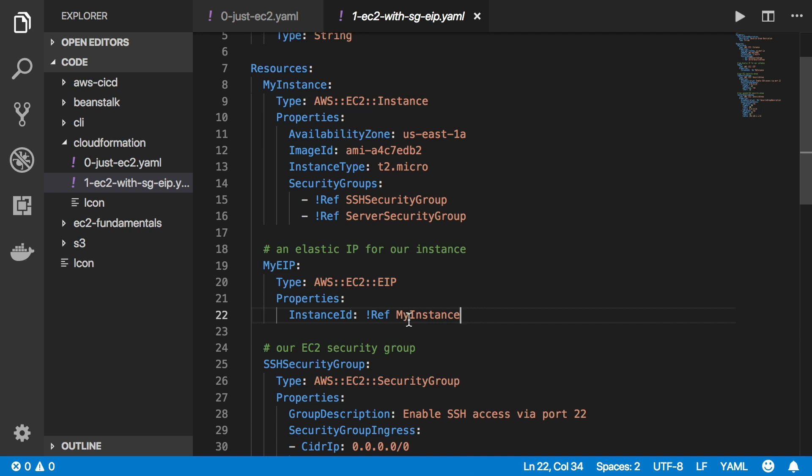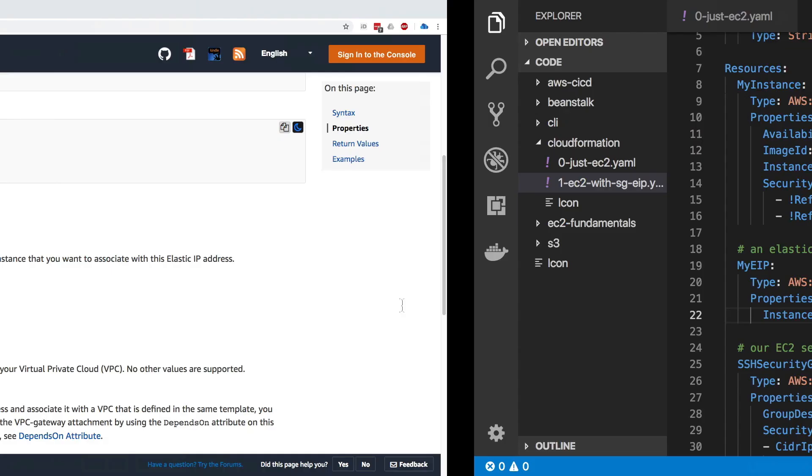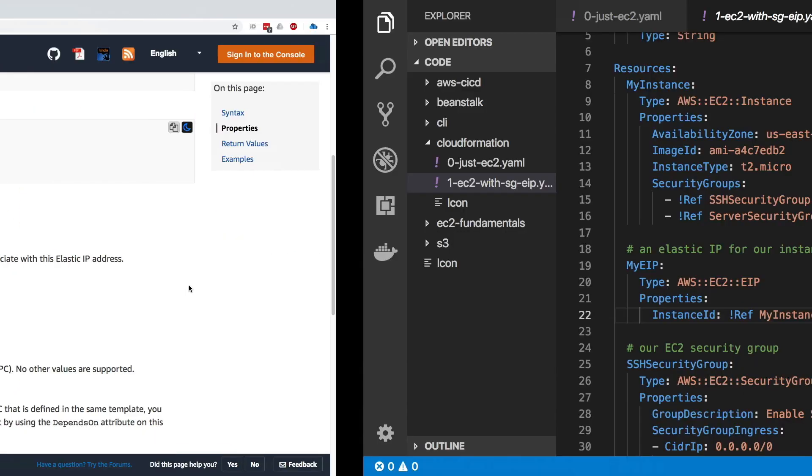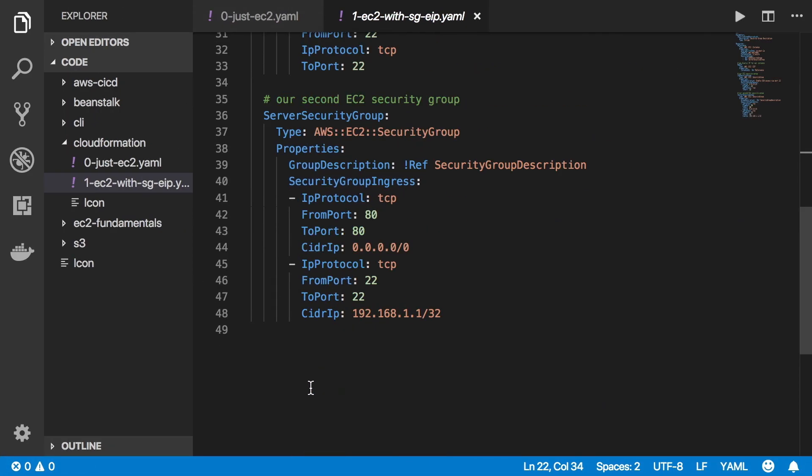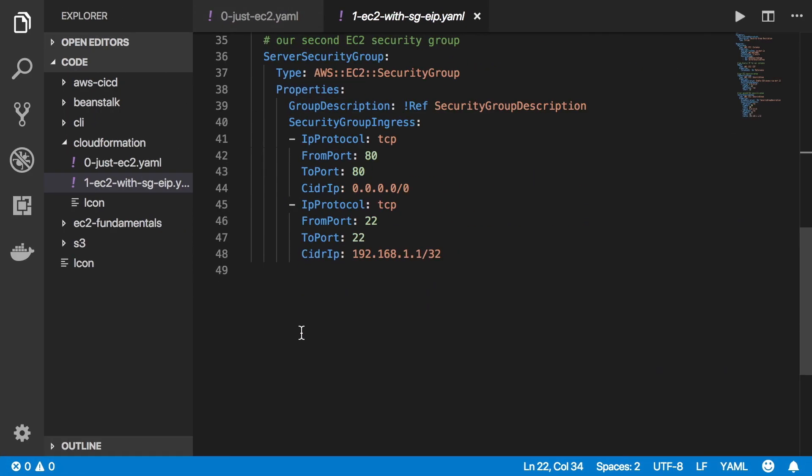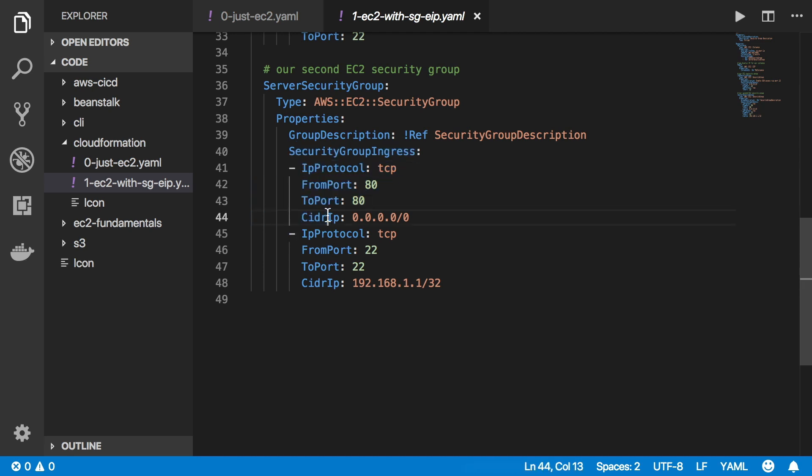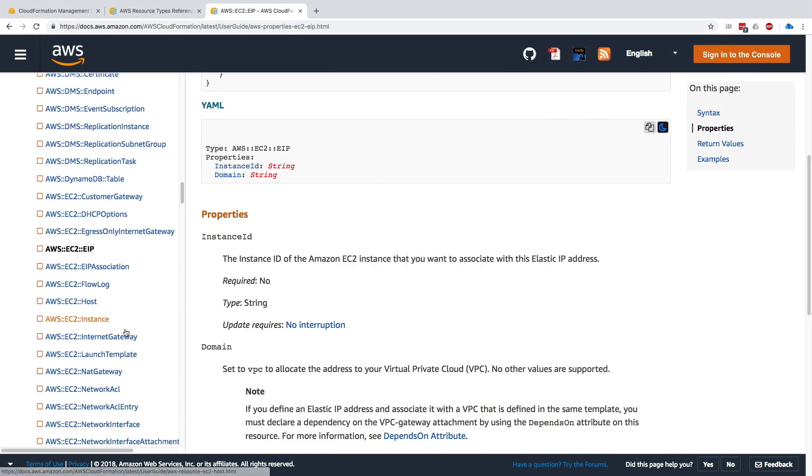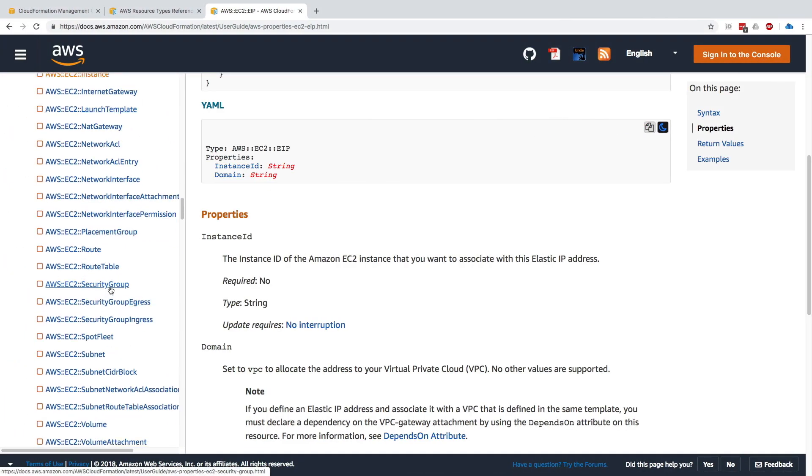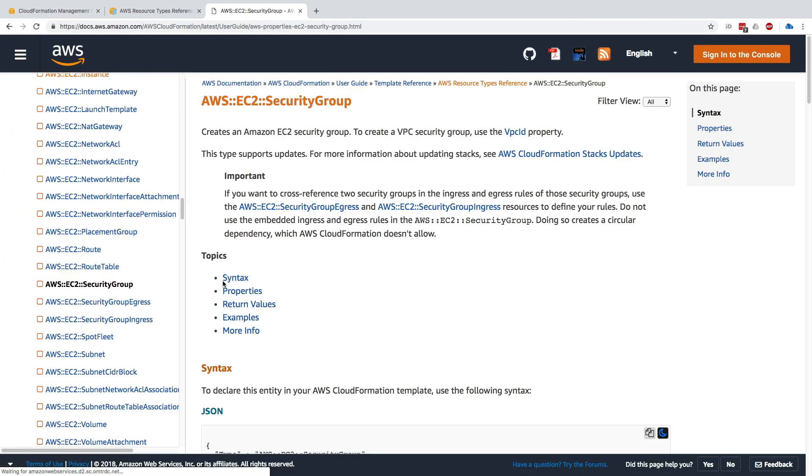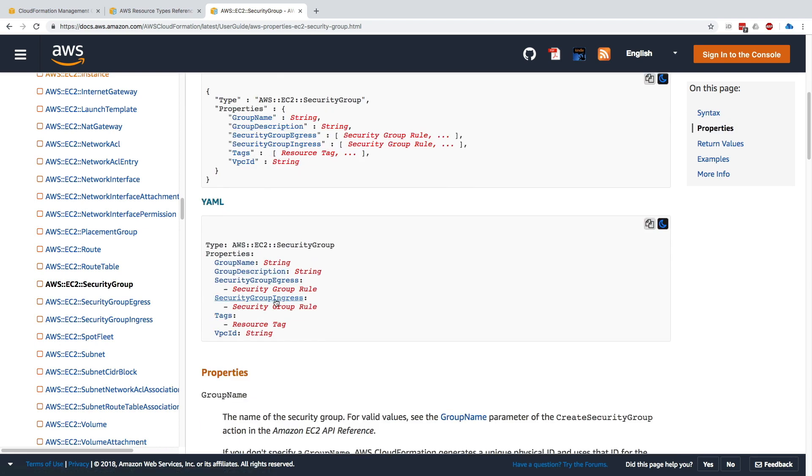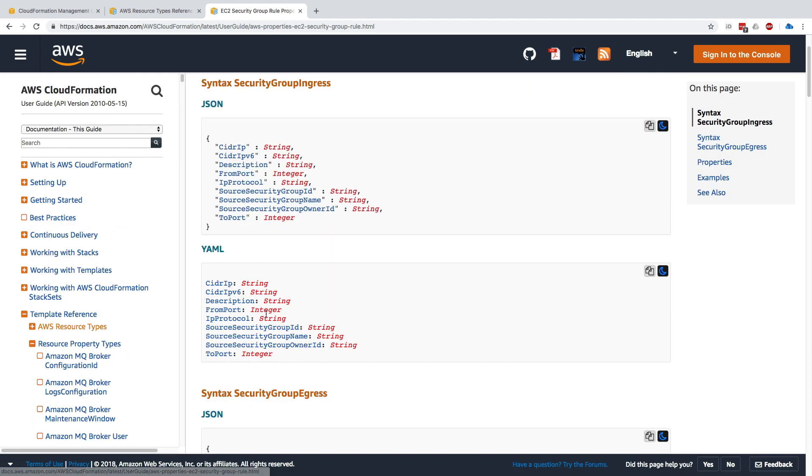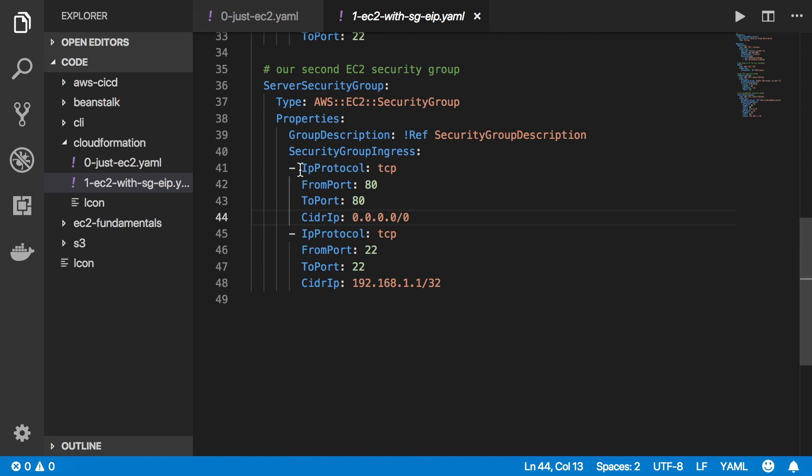Obviously for a security group we need to provide the security group rules for ingress traffic, and because we can have many rules they're an array. Let's go to the security group documentation just to prove that point. Security group is right here and we go to YAML. If we look at security group ingress we can see that it's a list of Amazon EC2 security group rules. If we click on EC2 security group rule and go to YAML, we get all the parameters that are available.